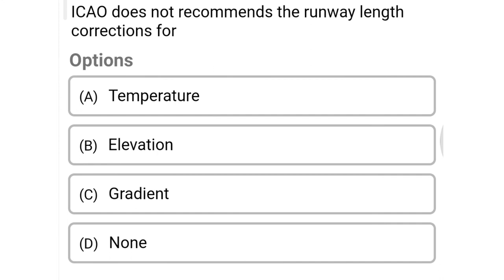Next question: ICAO does not recommend runway length corrections for — option A temperature, option B elevation, option C gradient, option D none of the above. The correct answer is option C, gradient.